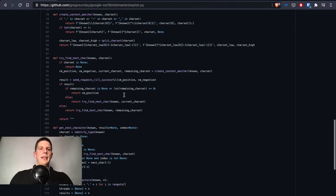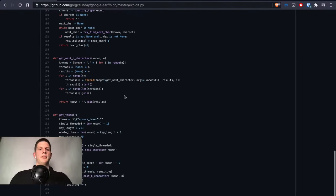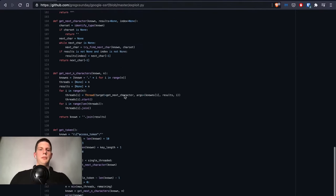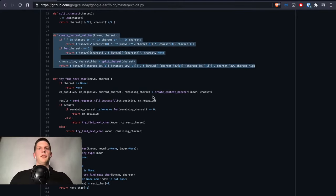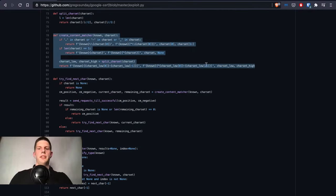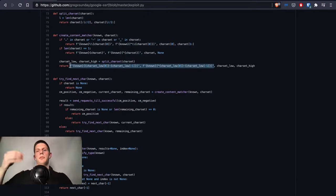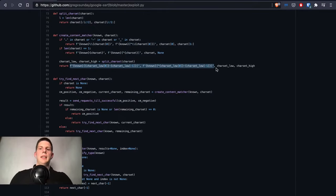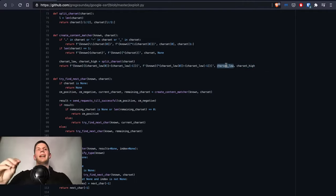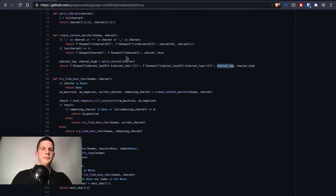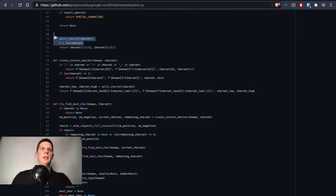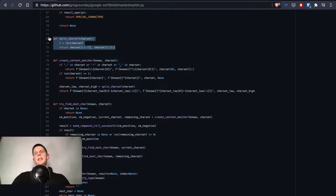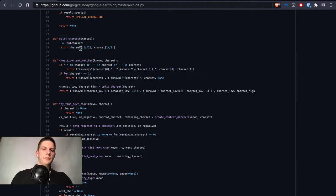We have this function create_content_matcher. In the earlier phase with sequential search we were only creating those positive and negative regexes. But when we want the binary search we also needed to return the character set. This part splits the character set into halves, so if we have the alphabet it splits into A-N and M-Z parts.